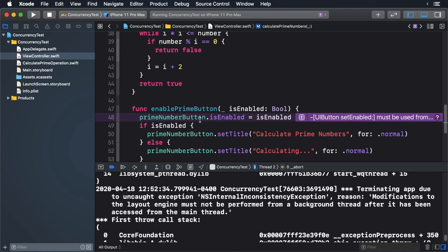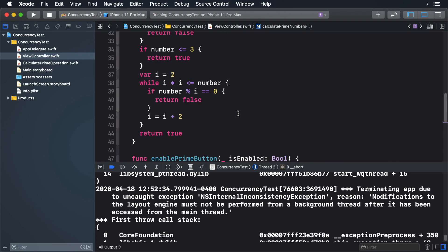To fix this, we need to specify where the code will run. Add the following code.